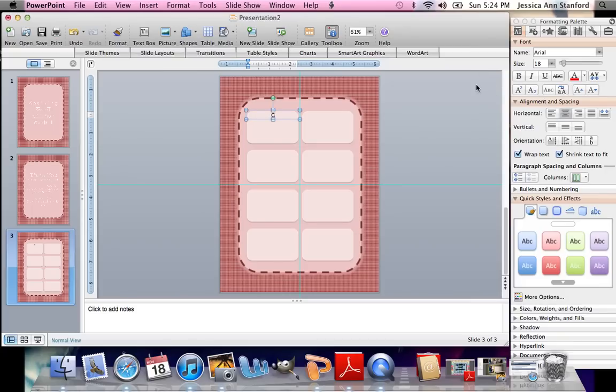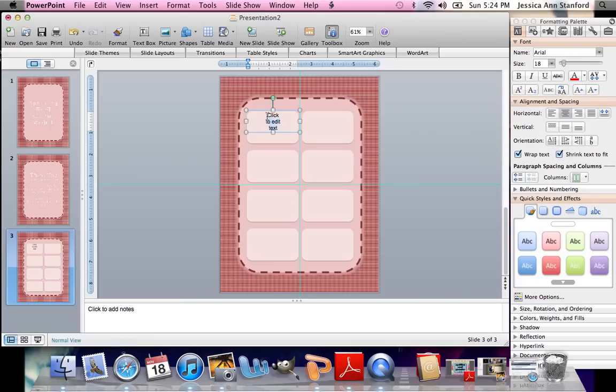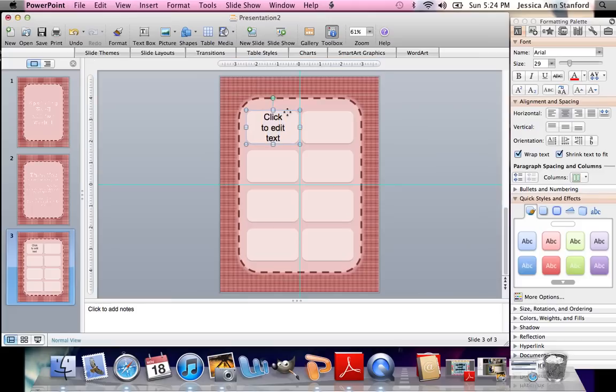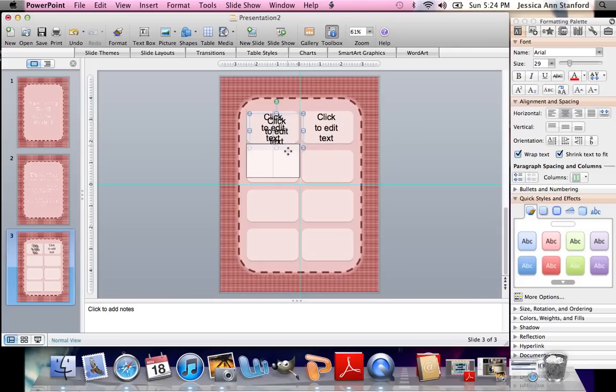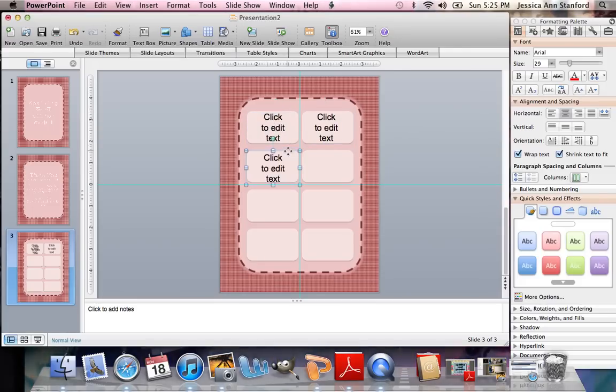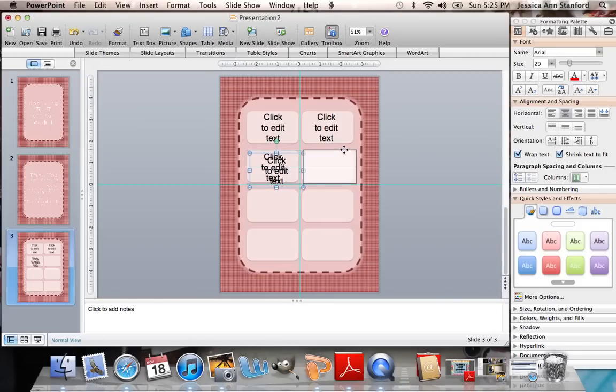And I'm going to put Click to Edit Text. I'm going to make that a little bit bigger. There we go. And now I'm just going to take this text box, and I'm going to copy it and paste it into all of them. Excuse my OCD. I have to make sure everything's lined up.